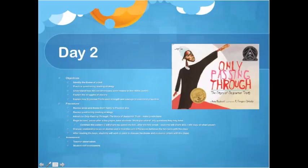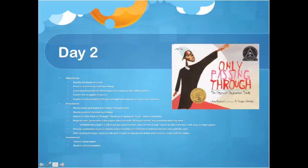Then I will introduce Only Passing Through: The Story of Sojourner Truth, looking at the cover and making predictions about what the text will be about. Each student will have a post-it note and a pencil. As I read I will stop periodically and have students think, pair, share — talking about any questions they have and jotting down quick notes while practicing the questioning strategy.